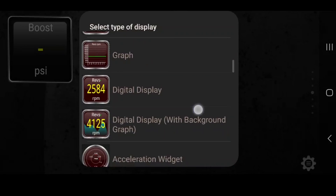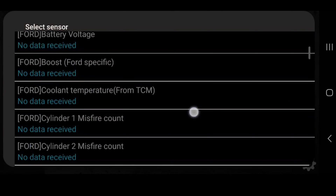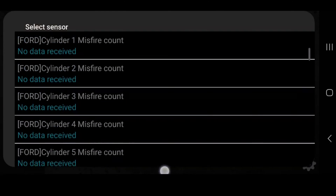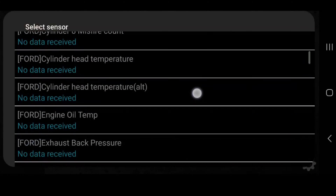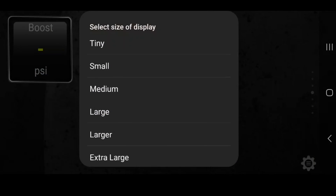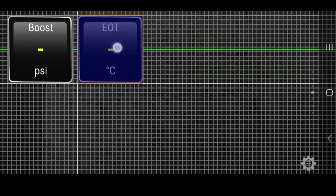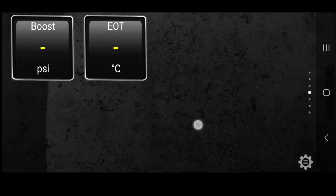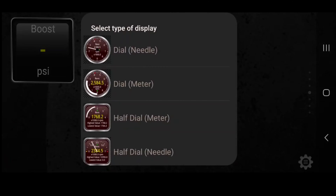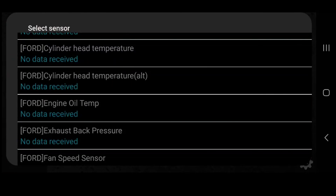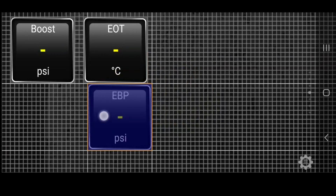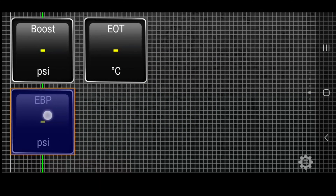Add Display again. On the 7.3 we don't have coolant temp, but you can put all these on the newer trucks. We do have oil temp — set it to small. This one's in Celsius, we'll have to go back and fix that later. Add Display — we're going to use exhaust back pressure as well. Put that right beside boost.